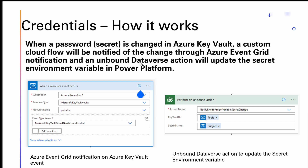When a password is changed, an Azure Event Grid notification is sent out because we are creating this cloud flow with that trigger. We provide the subscription for the Azure Key Vault resource and specify the event type of Microsoft Key Vault — 'secret new version created.' This cloud flow listens for that event. When that event happens, we perform an unbound action to notify the environment variable of the secret changing. This is the secret sauce behind how password rotation notifications are trickled into Power Platform.